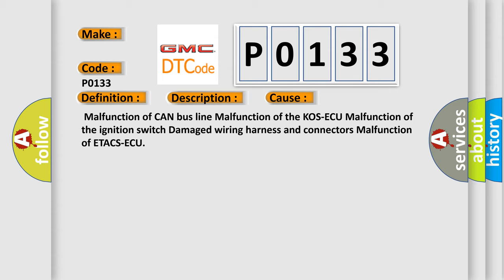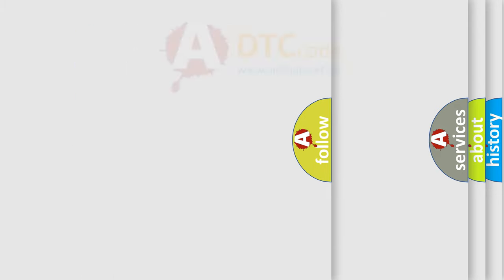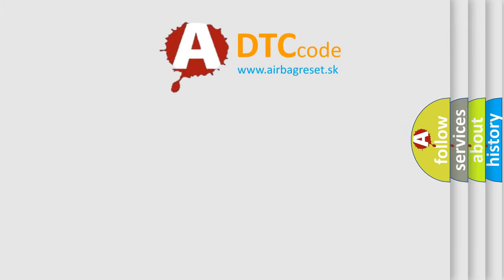This diagnostic error occurs most often in these cases: malfunction of CAN bus line, malfunction of the KOS ECU, malfunction of the ignition switch, damaged wiring harness and connectors, or malfunction of ETACS ECU. The Airbag Reset website aims to provide information in 52 languages.